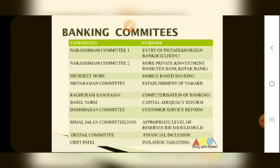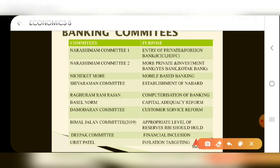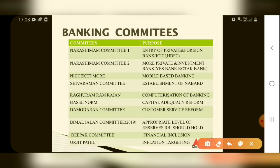Important banking committees: Narasimham Committee 1 — related to entry of private and foreign banks in India; the first foreign bank was ICICI Bank. Narasimham Committee 2 — permission for private banks in India, including Yes Bank and Kotak Bank. Nishchit Mor Committee — related to mobile-based banking. Sivaraman Committee — also important. Raghuram Rajan Committee — computerization of banking.